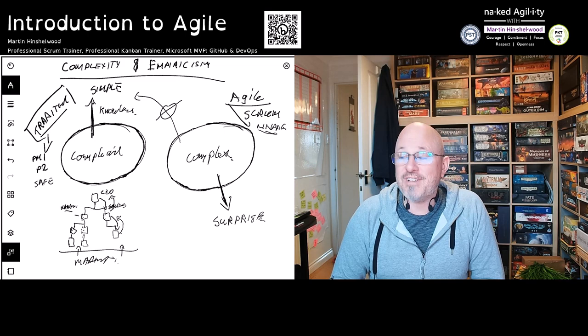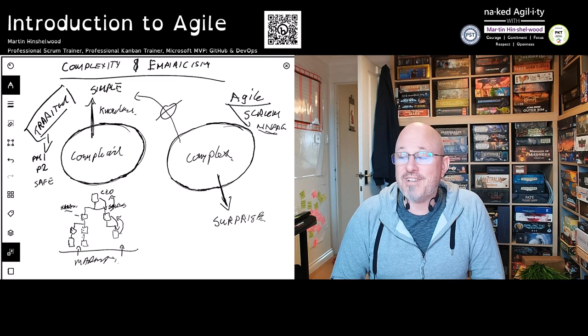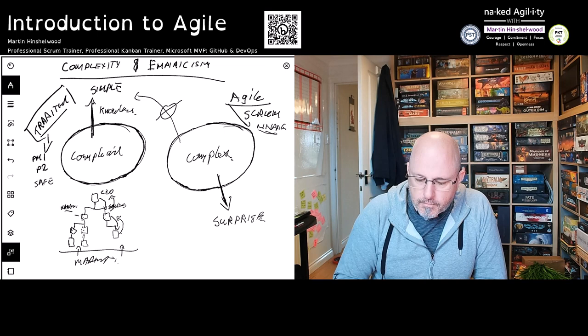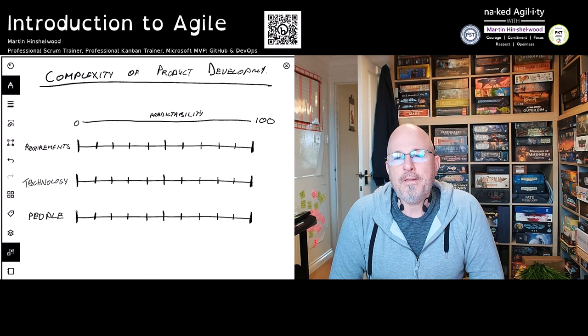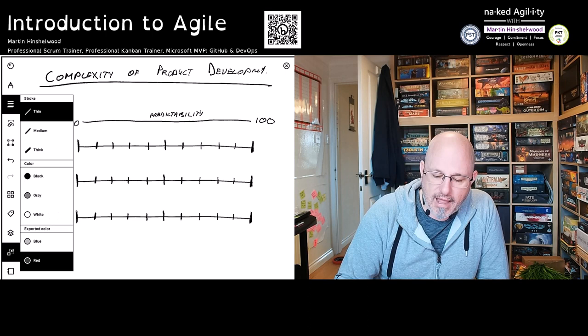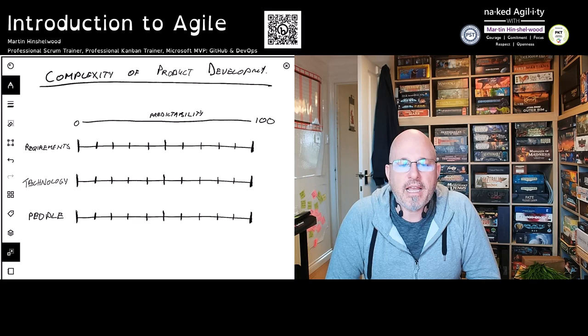If we exist in this complex space, we need processes and practices that were developed for this complex space — something a little bit different. Because in our world of complexity, things are very unpredictable. There's a great lack of predictability in those spaces.